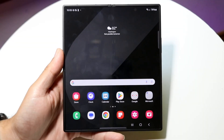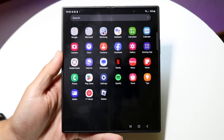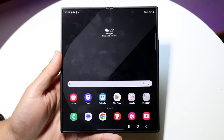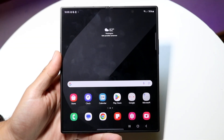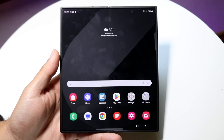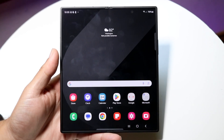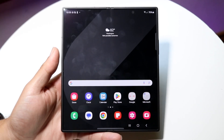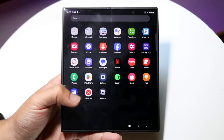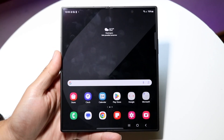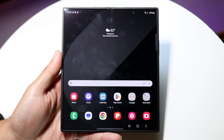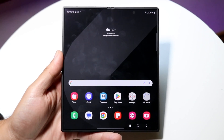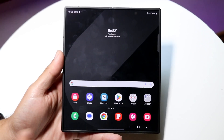Hello everyone. You might be in a situation where you want to go ahead and split screen multitask on your Samsung Galaxy Fold 6. Doing this is actually very basic and it really doesn't take too much time at all. So the very first thing you're going to want to do is make your way over into any application.